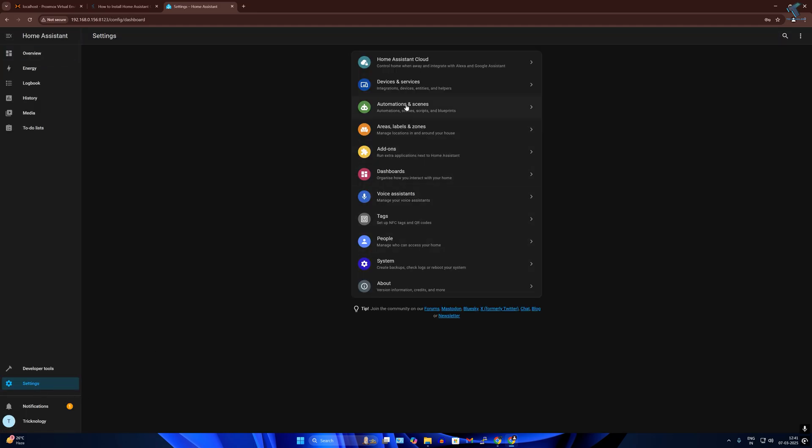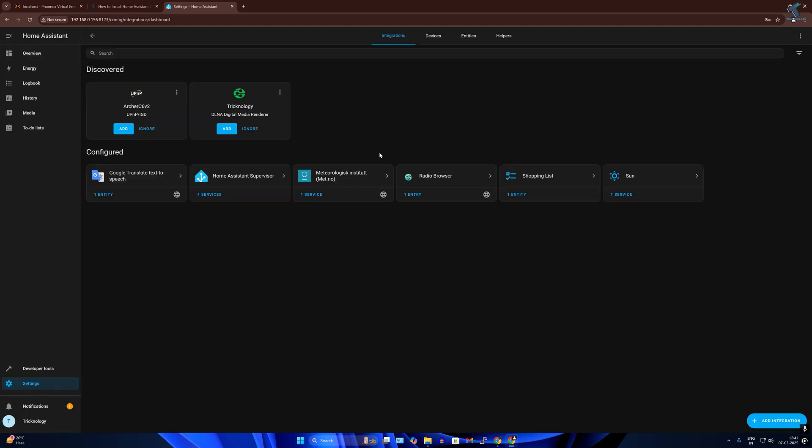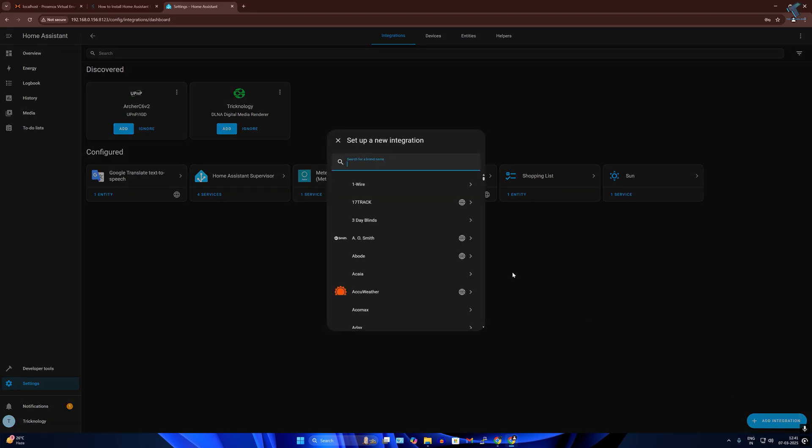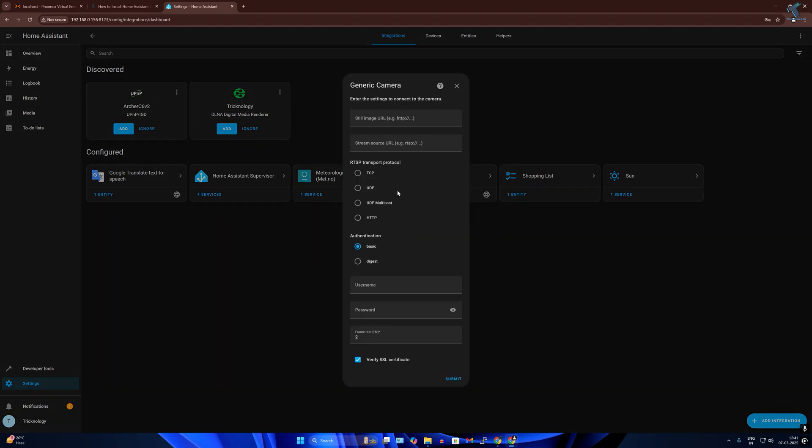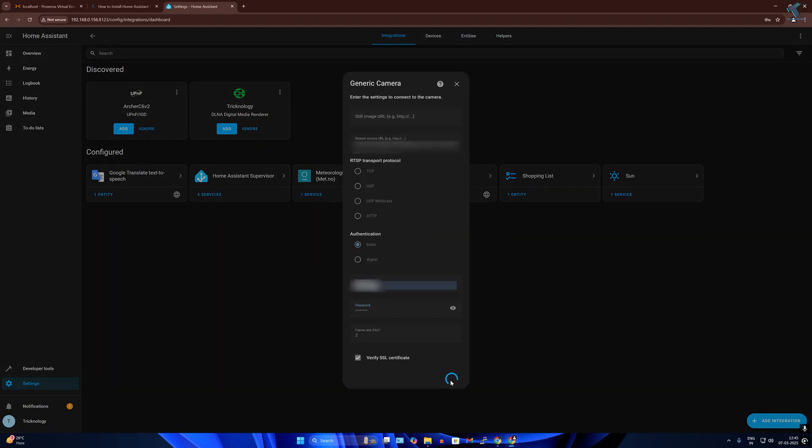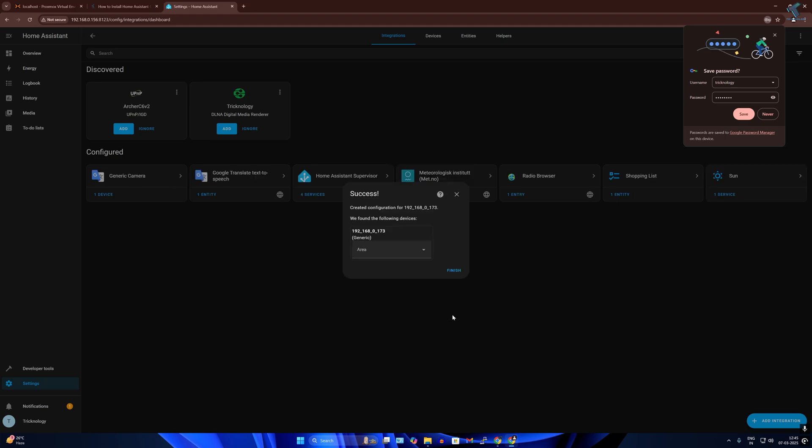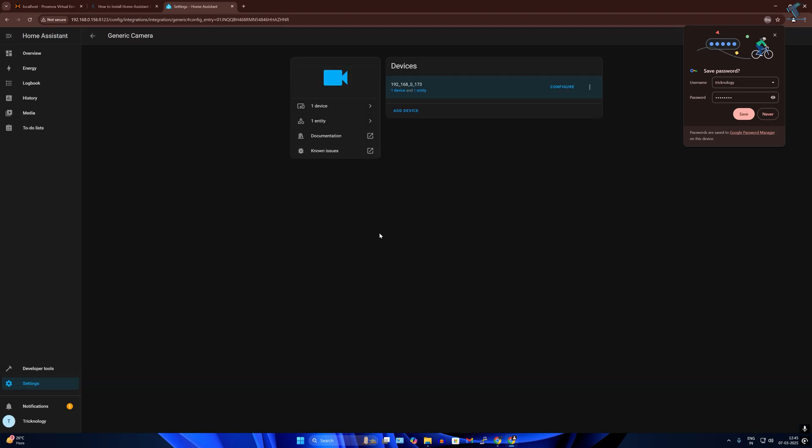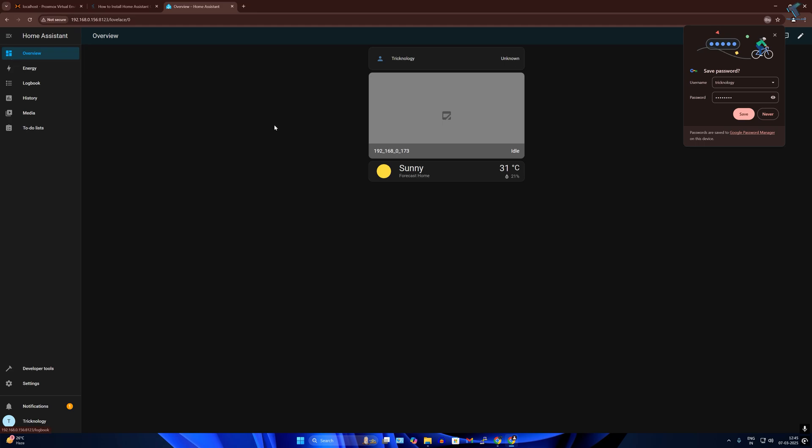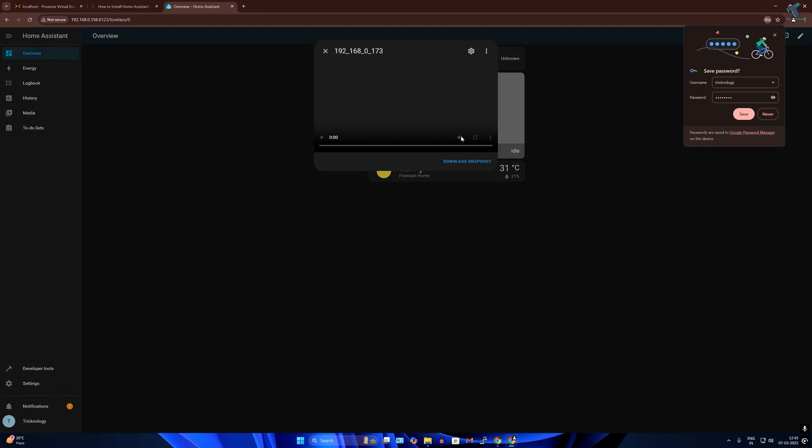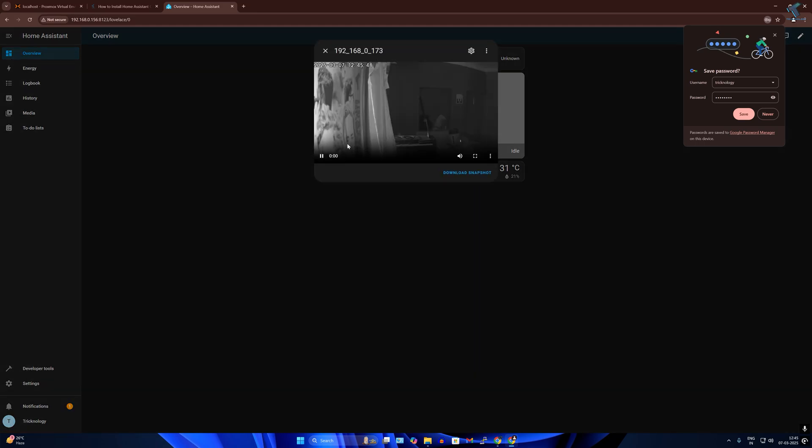Now I'll add my CCTV device to this Home Assistant.